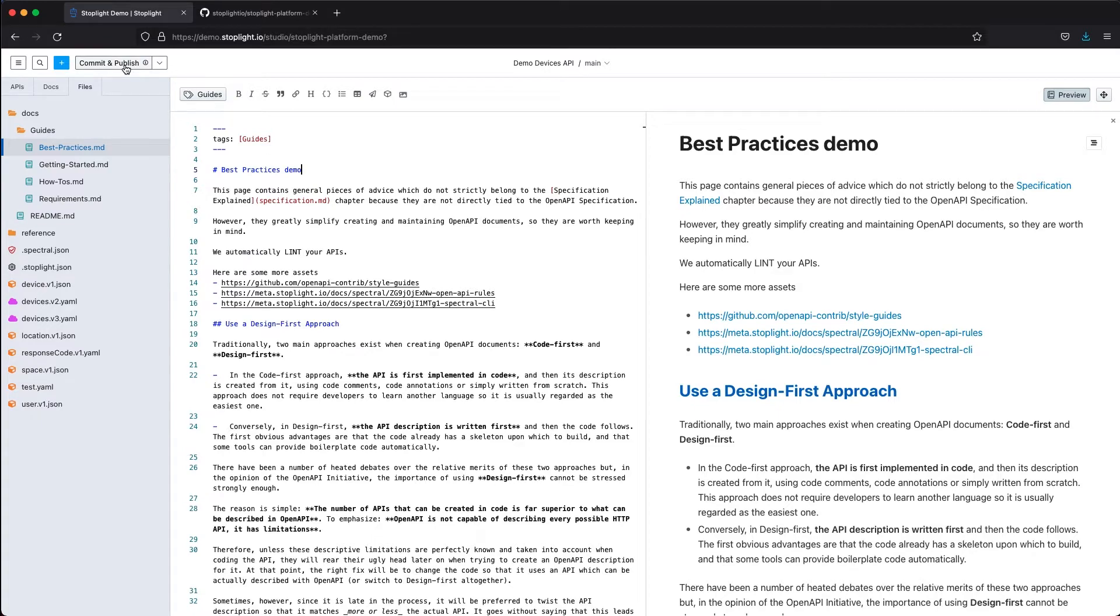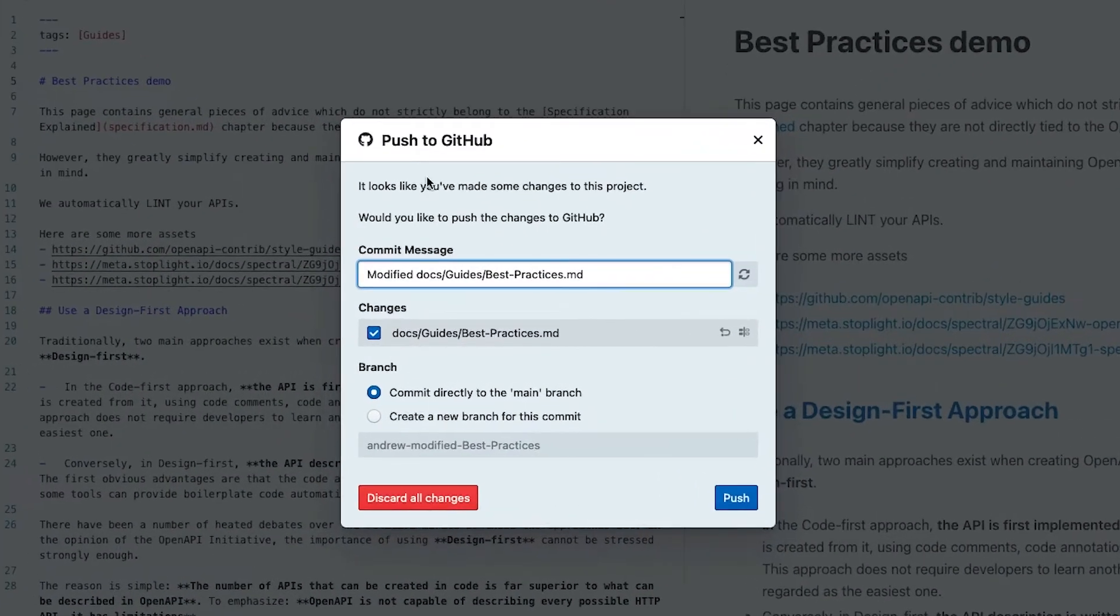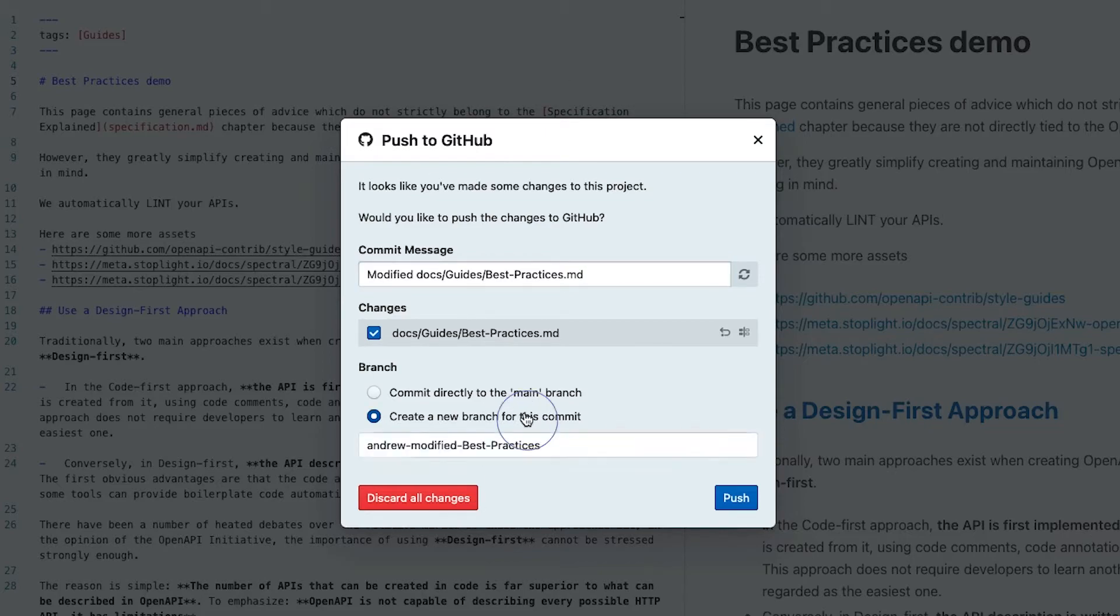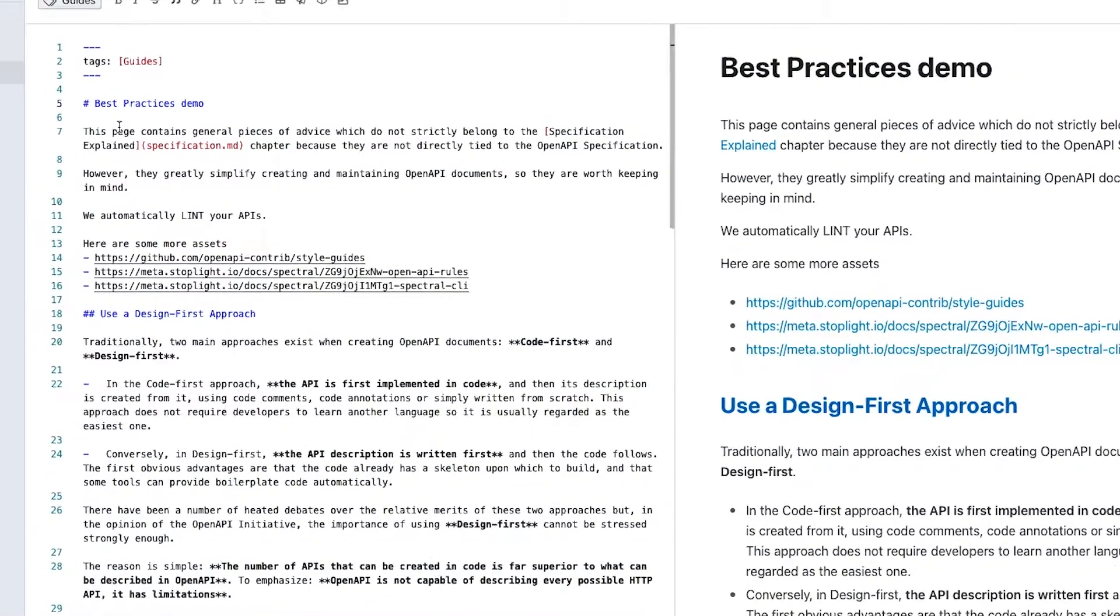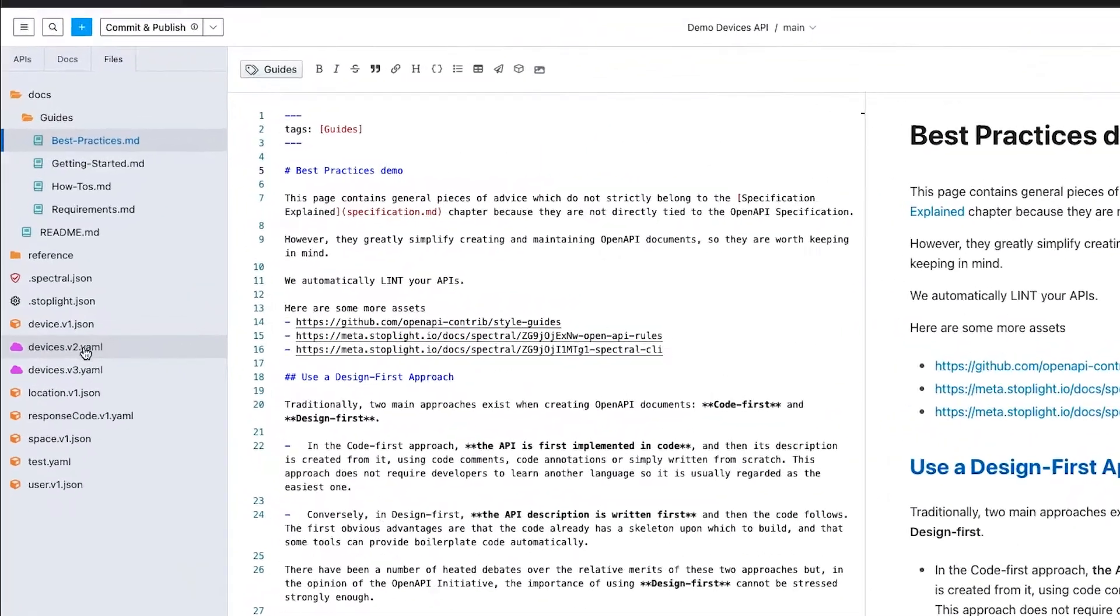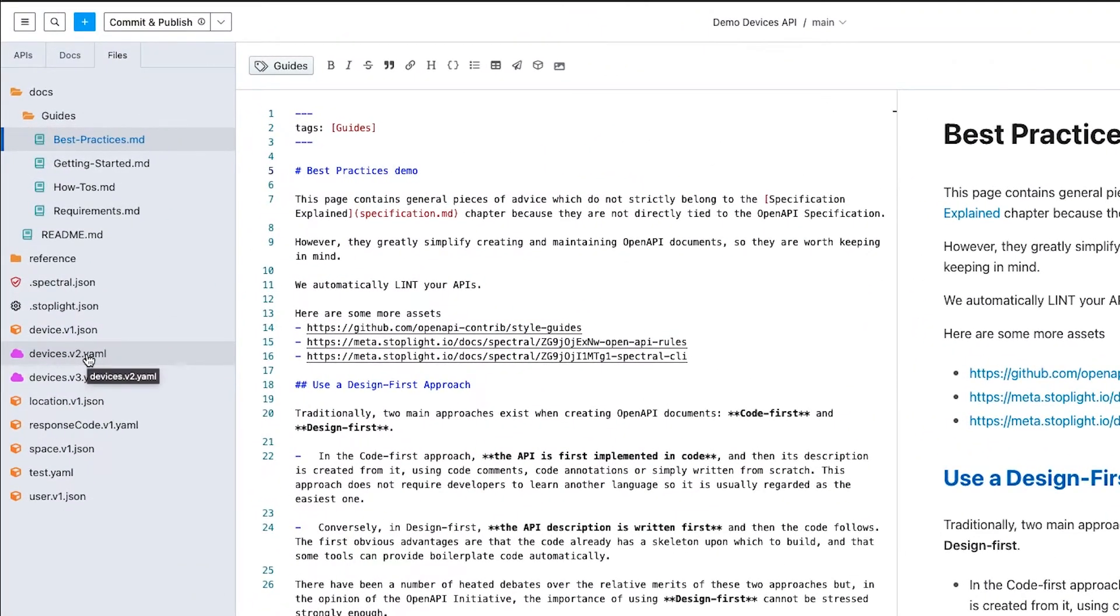As you're making changes in the markdown or in the OpenAPI spec, you'll see that as soon as I make changes I have the option now to commit and publish this. We have that full integration into Git. It's detected I have a diff in my branch here. I can revert any changes that I've made, commit directly to the branch that I am on, or create a new branch directly from Stoplight.